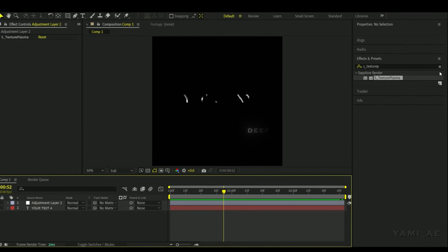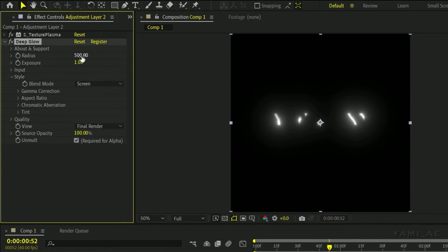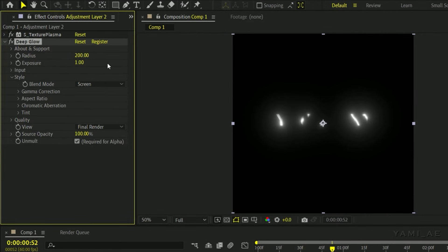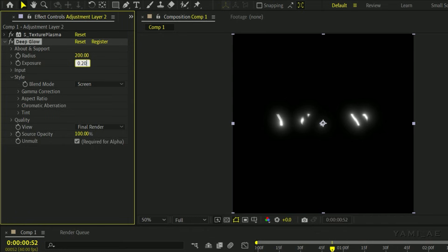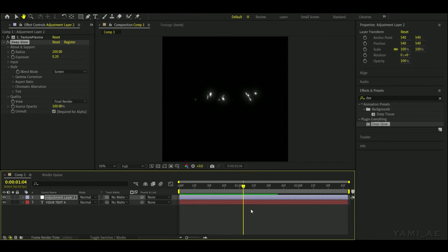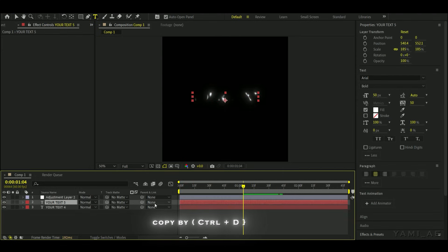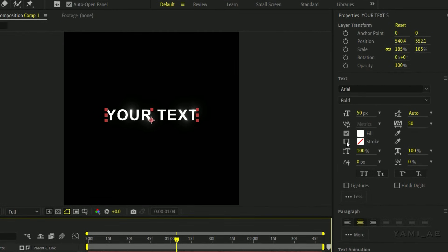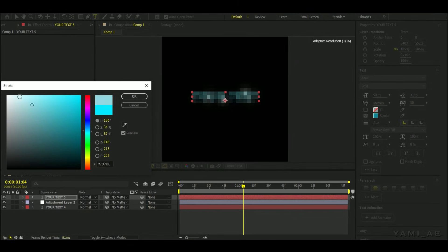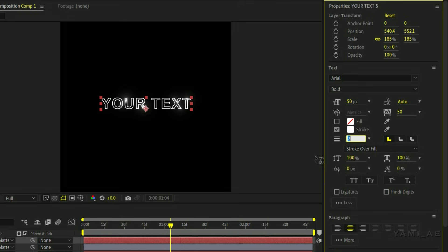Go back to the effect and add a deep glow. Adjust the values like I did. Copy your text and place it on top of the other layers. Turn on the stroke option and turn off the fill. Set its color to white and its value to one.